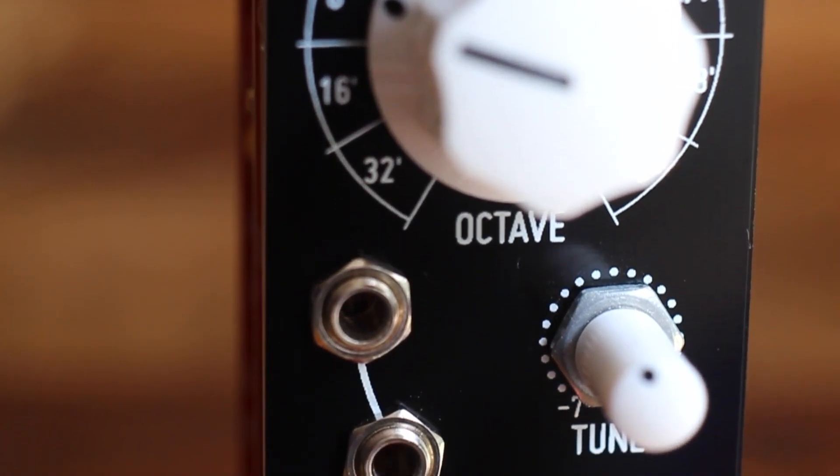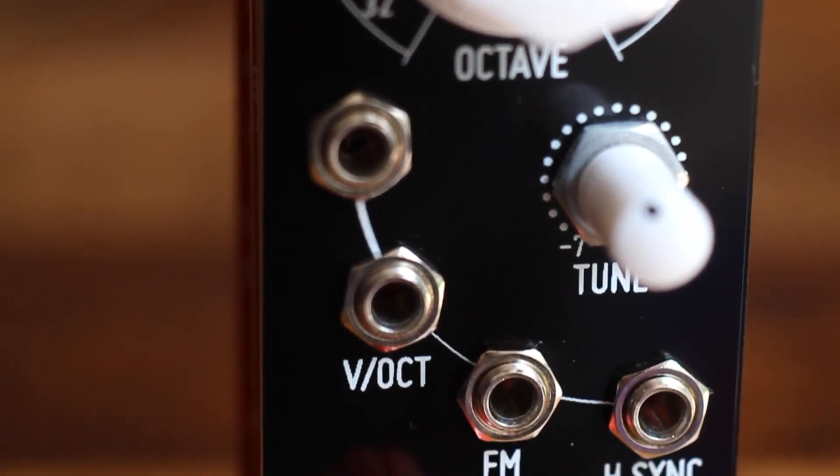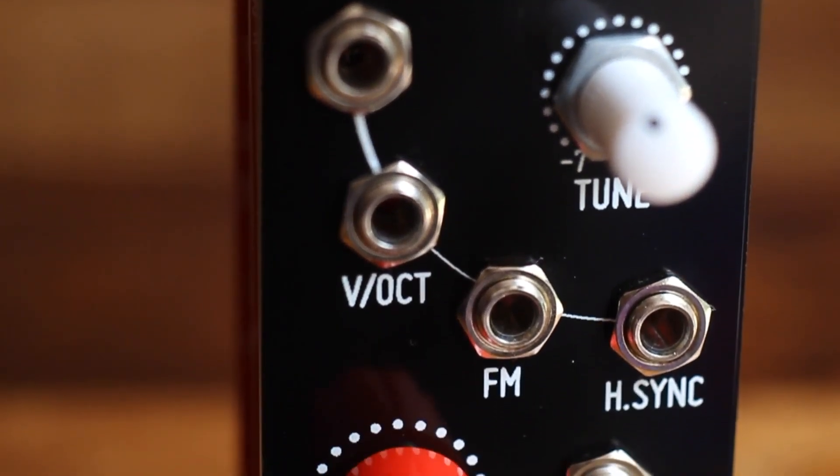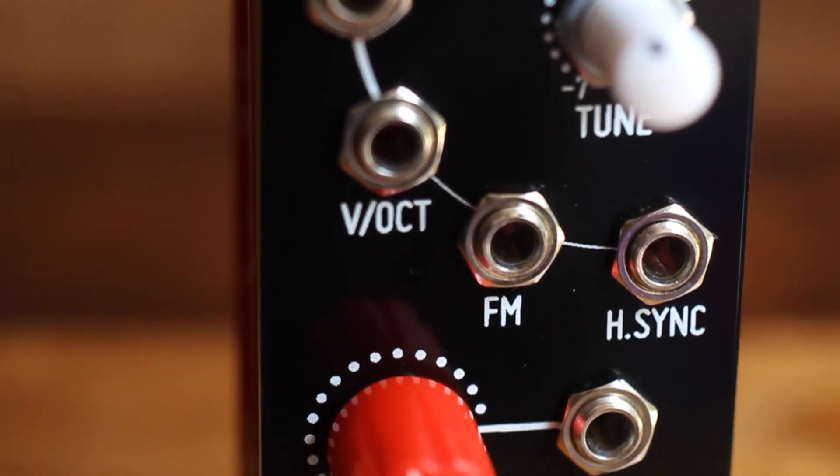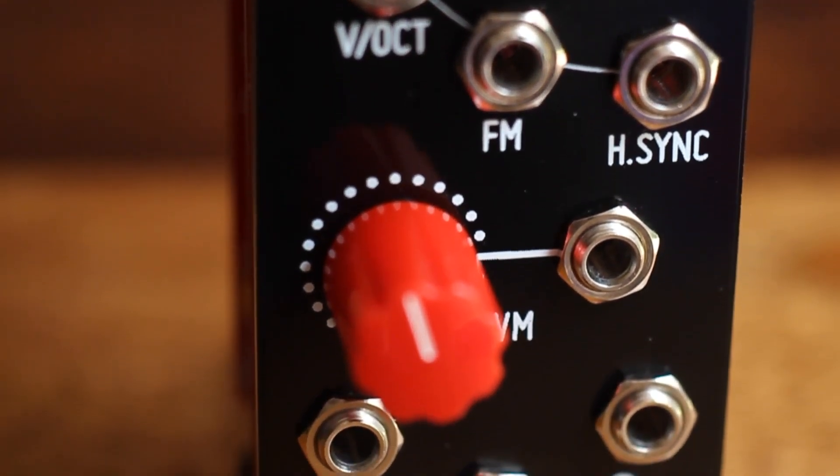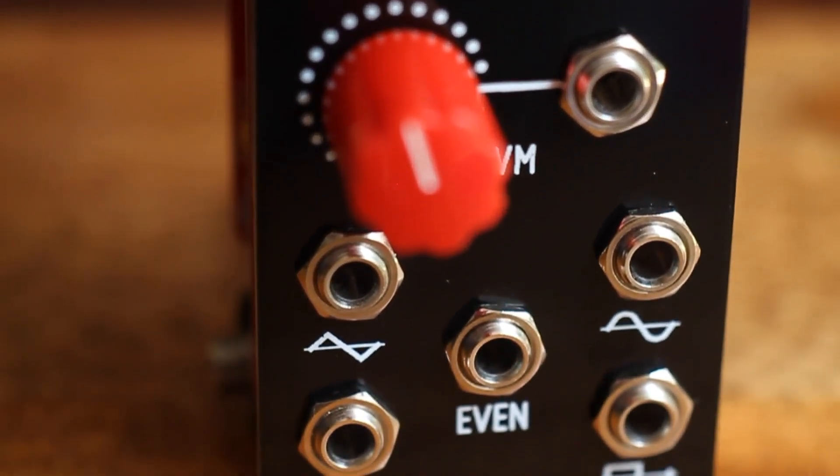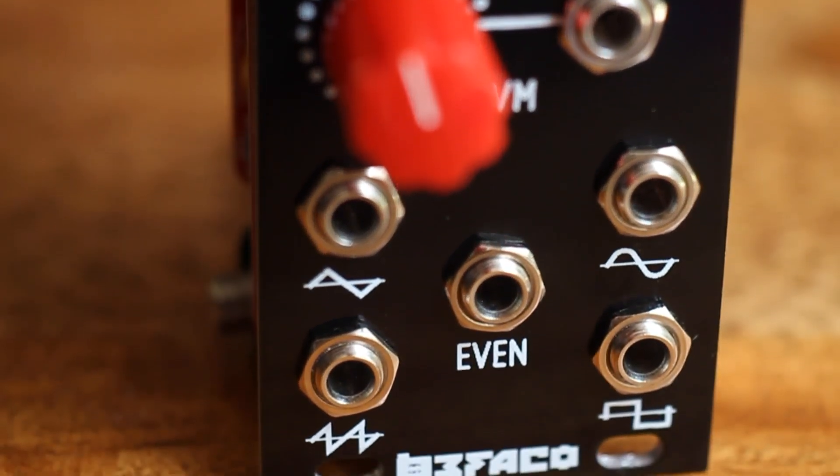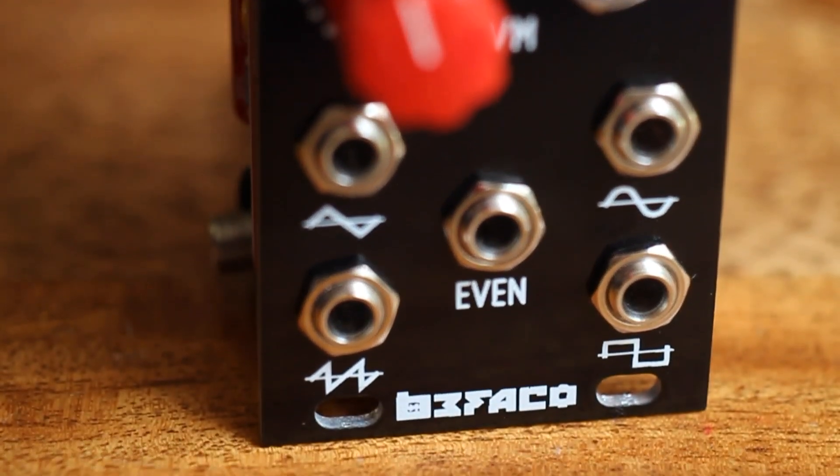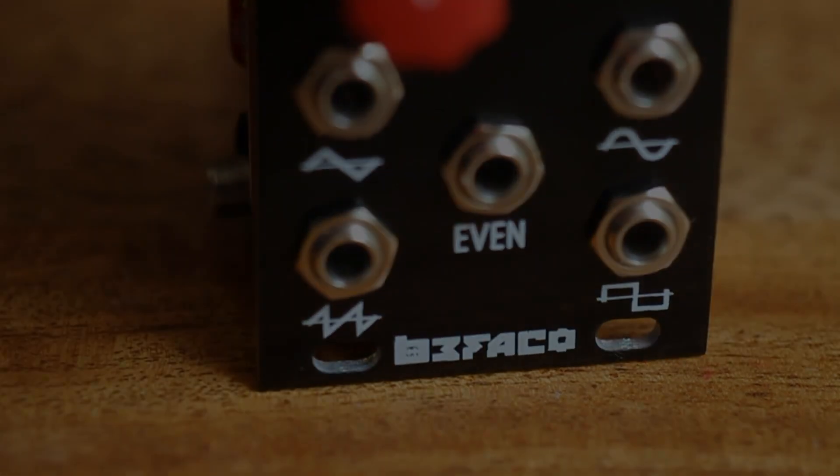Not only does it sport the four classic waves—sine, triangle, pulse, and saw—but adds a fifth waveform which sounds very nice on its own, the Even Wave, which gives the module its name and emphasizes the even harmonics of the fundamental.